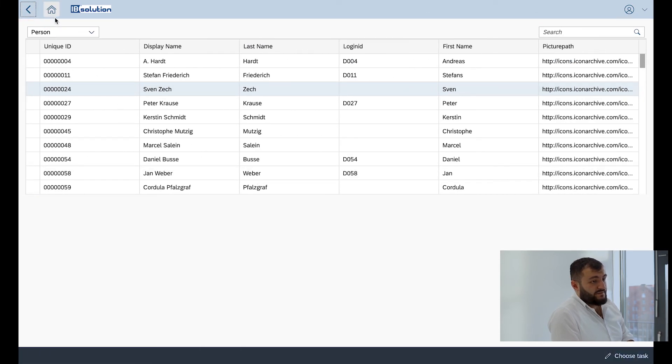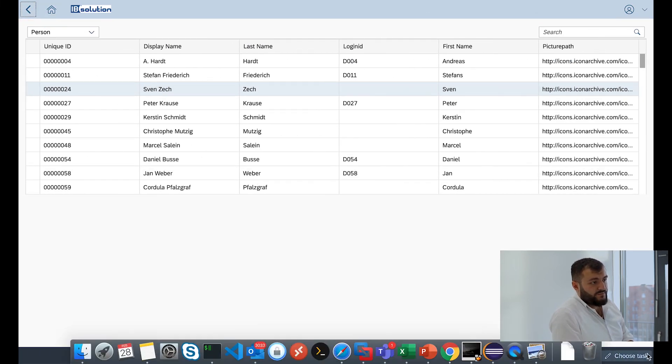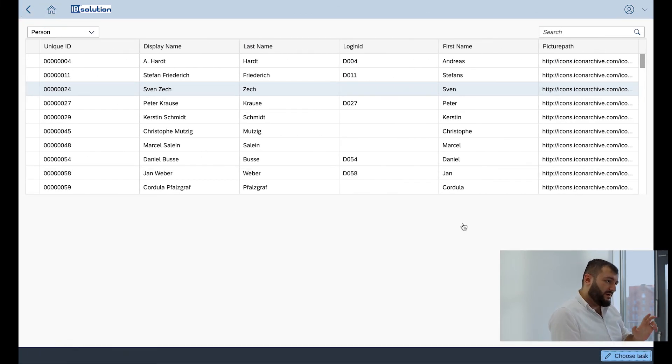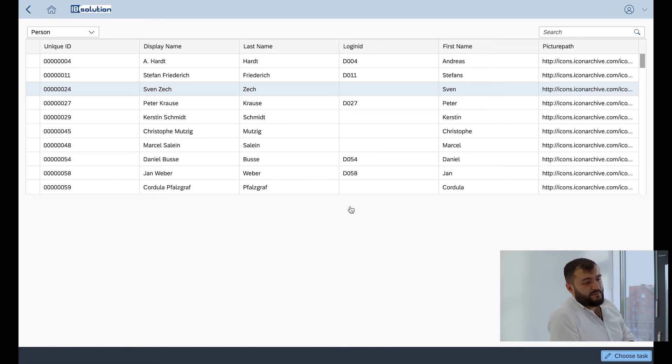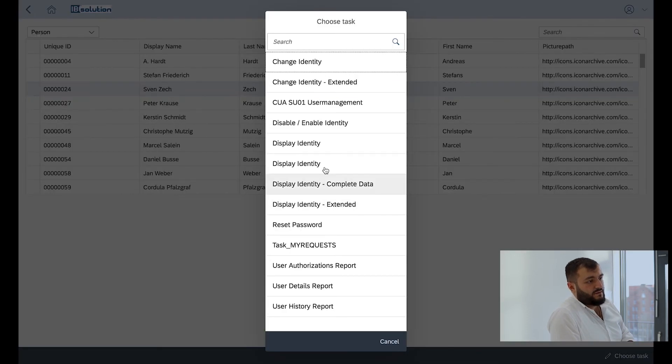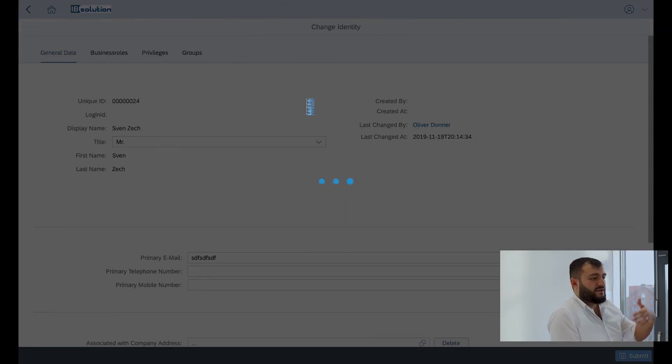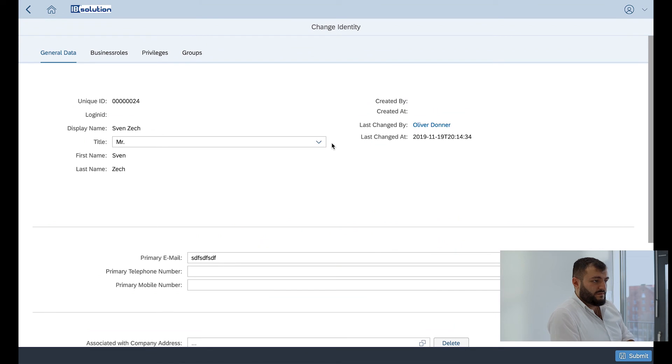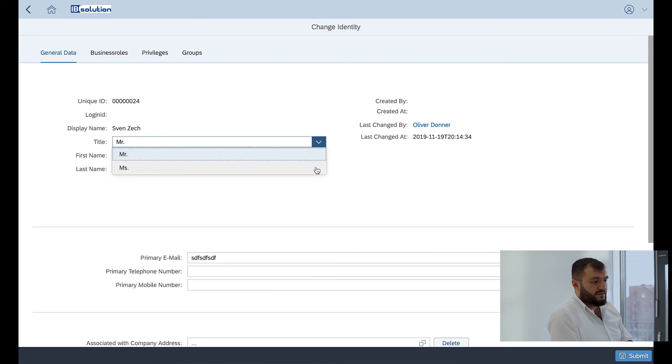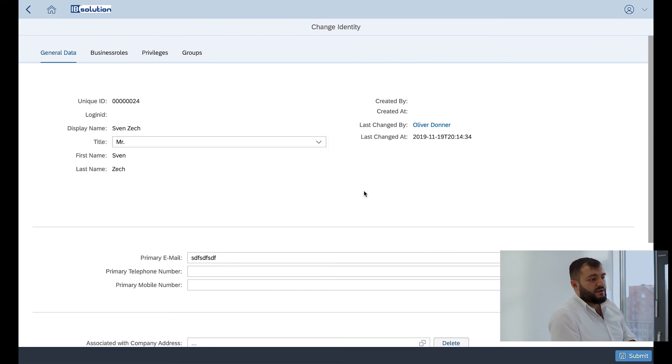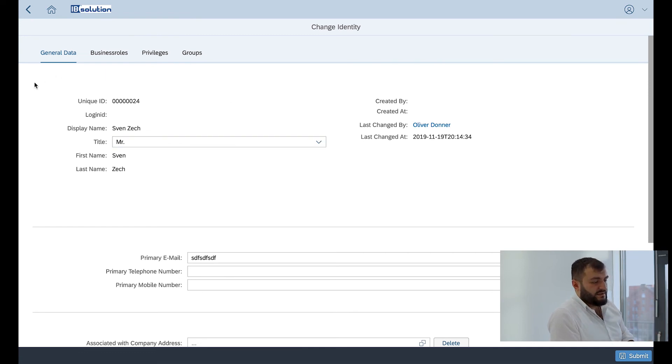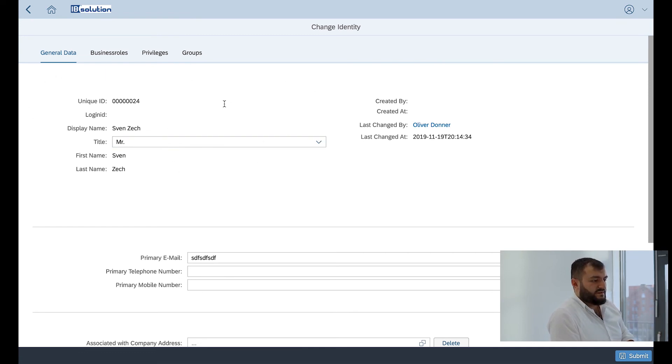Also we have an enhanced support for complex attribute types. So things like attributes with attribute values like the salutation is also supported and is directly dynamically read out of the IDM system.